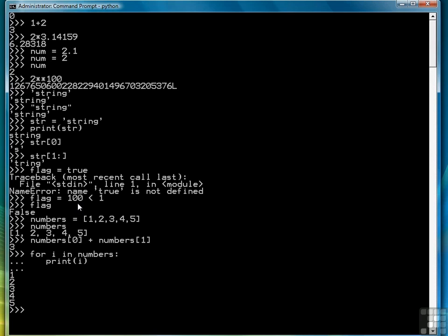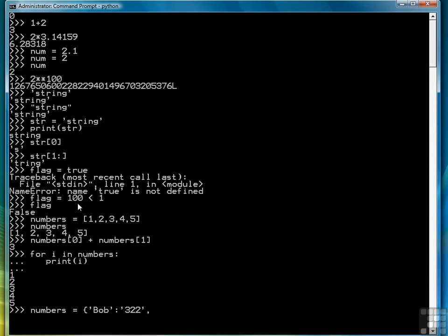The second data structure we're going to look at is the dictionary. And dictionaries are used to store key value pairs. Let's say, for example, I want to store a list of phone number extensions in an office. I can do that by creating a dictionary. And a dictionary is noted by using an open curly brace to begin the first part of the dictionary. Then I write the first key in quotes, followed by the value that's associated with that key. So for example, here we're saying that Bob has the extension 322. Let's do a couple more. Mary's at 110, and Joe, 222. Then I close the dictionary by typing a closing curly brace.